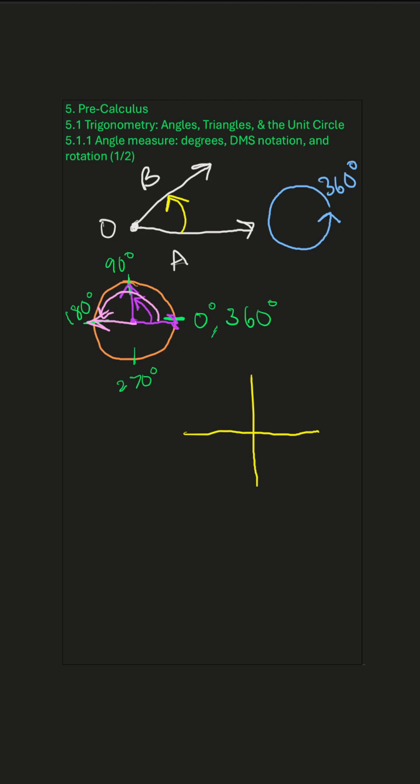So if we turn this way, that is a positive angle. And if we turn this way, that is a negative angle. And that will come in handy once we start graphing angles or using trigonometry.